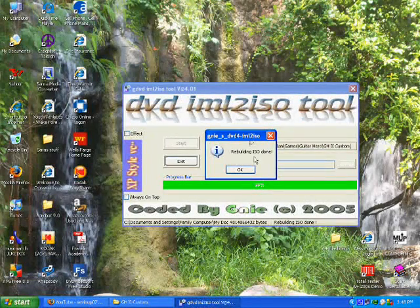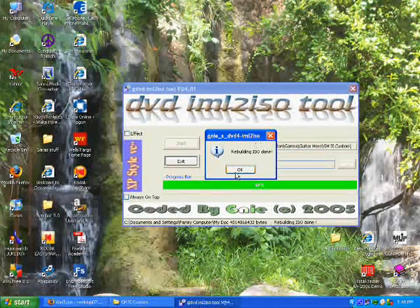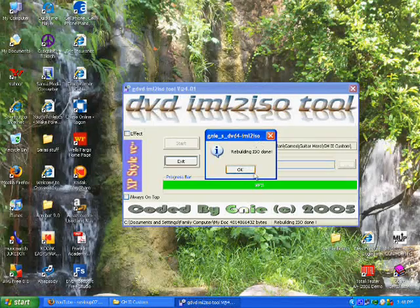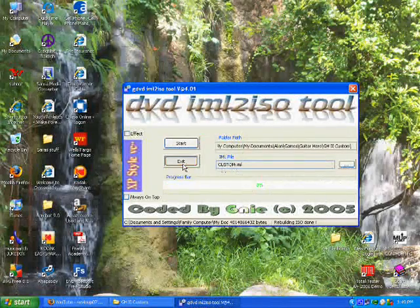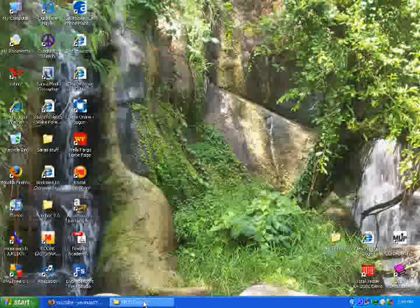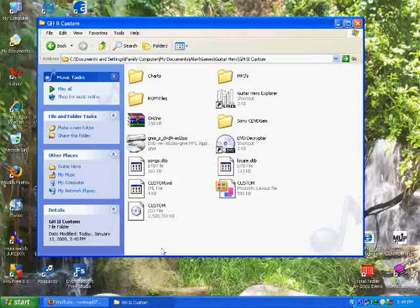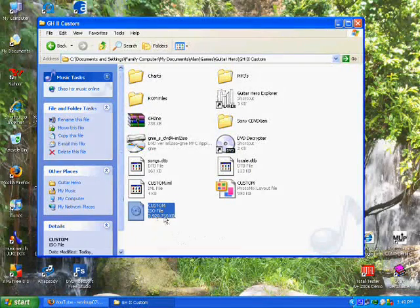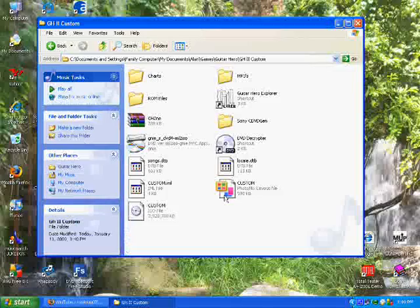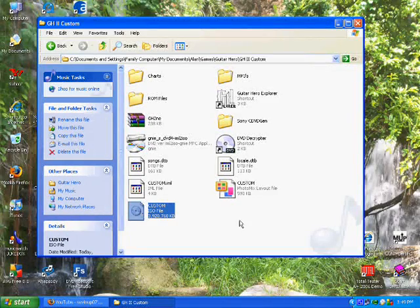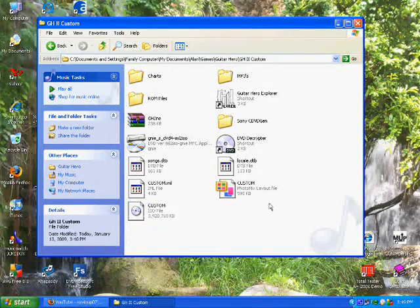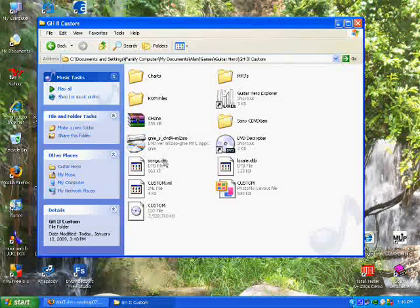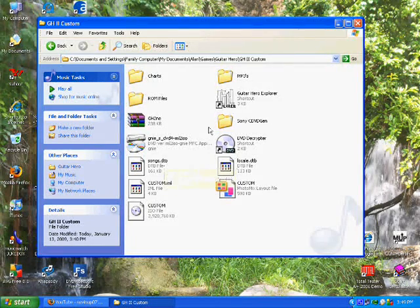Okay. I'm now done rebuilding my ISO. This will come up. Just click OK and EXIT. Then go back into the folder you just saved it to. And now you'll have this little ISO file here. And that is a disk, pretty much your Guitar Hero 2 custom disk. You just have to get it onto a DVD.